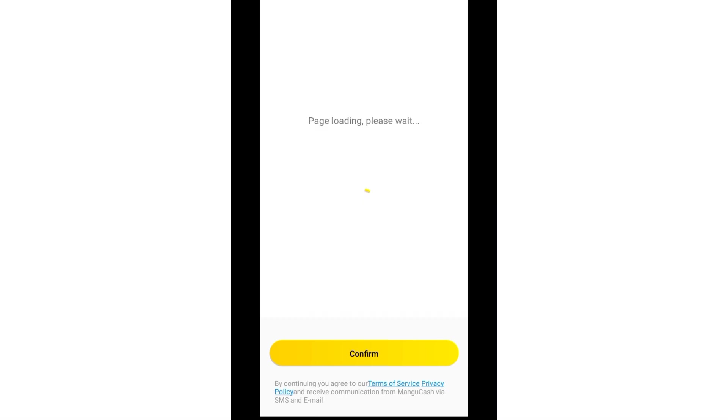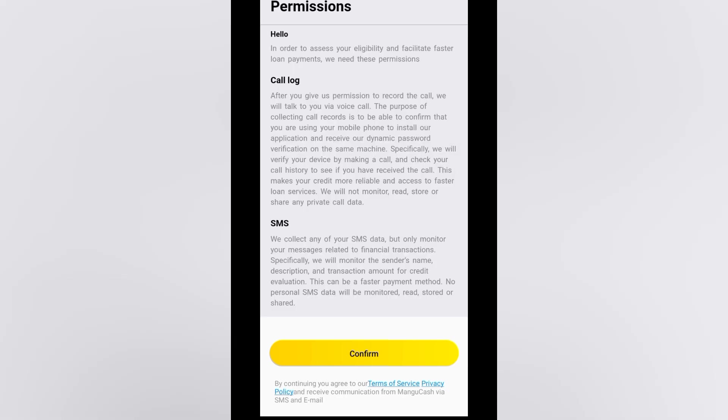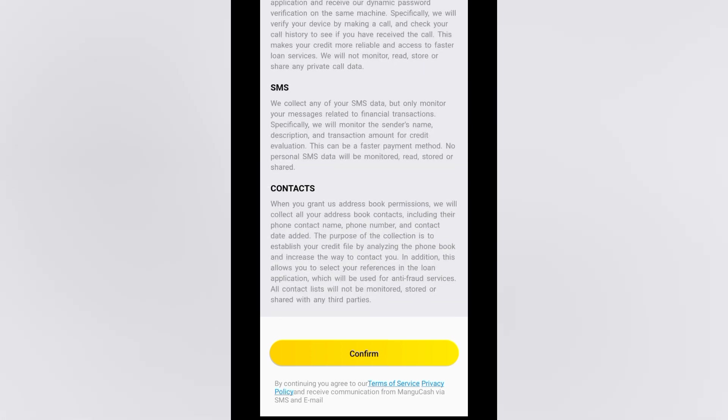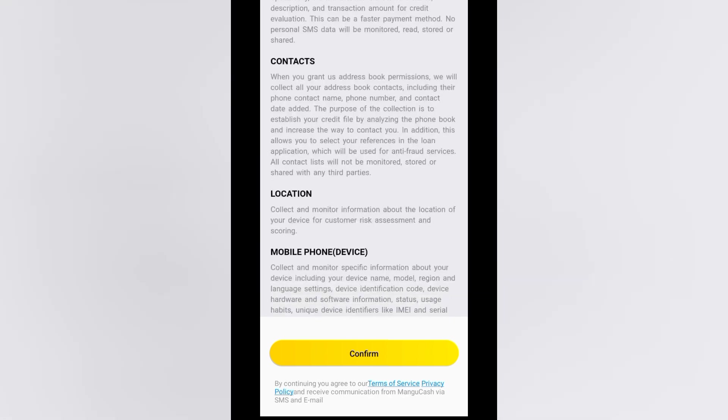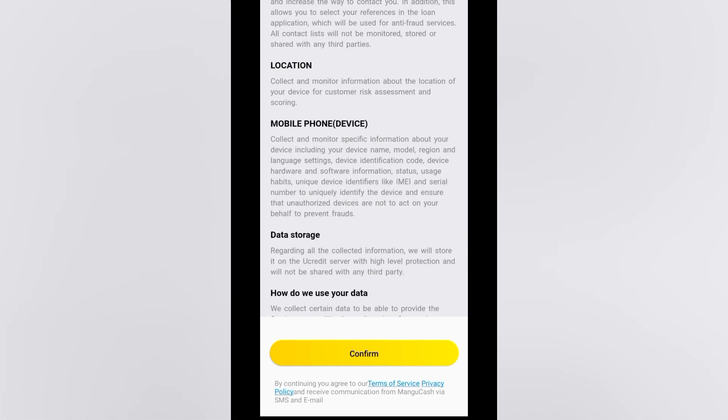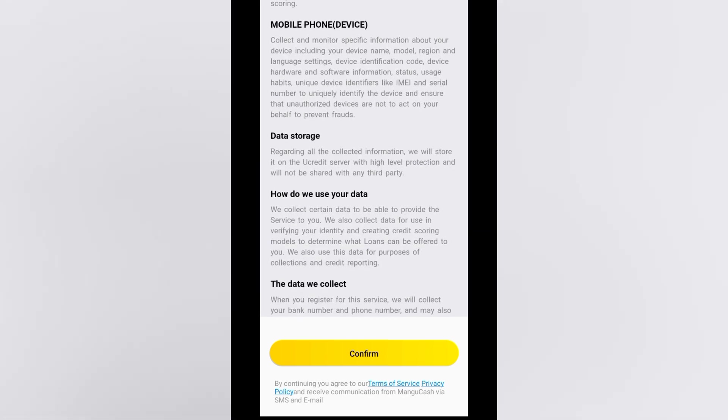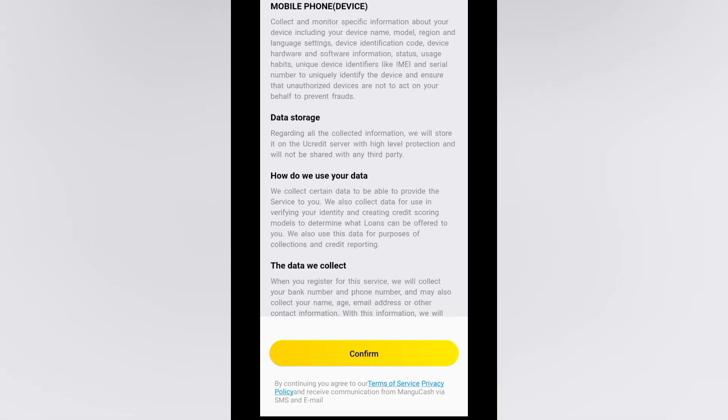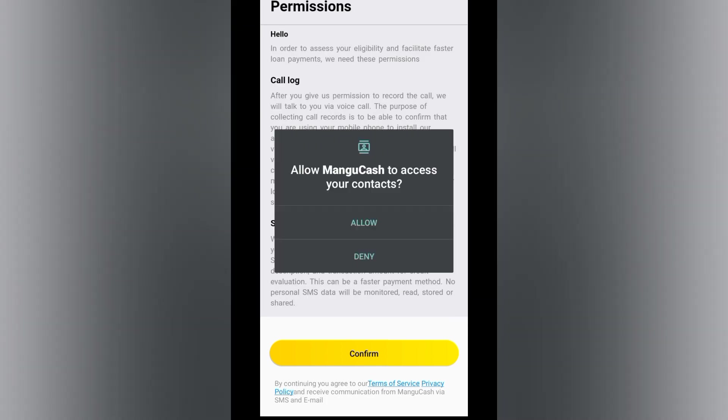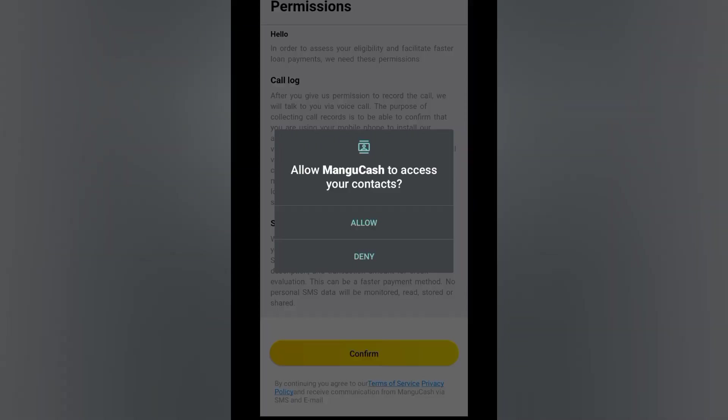I think they are bringing some information here which we have to read. Hello, in order to access your eligibility and facilitate first loan payments, we need these permissions. Your call logo, the SMSs, contacts list, location, mobile phone, the device, data storage, and many things. Of course, as a loan lender, they have to be sure that you'll pay them back. Remember, this is an online platform. They don't know you, so they have to be sure.